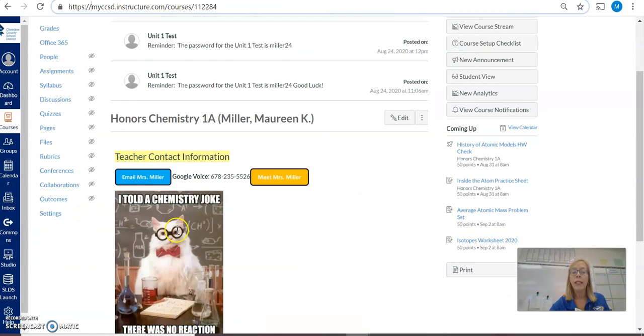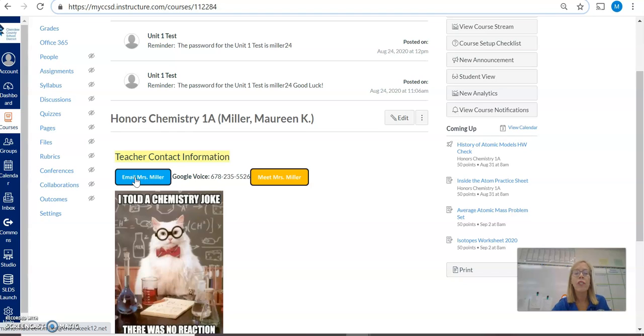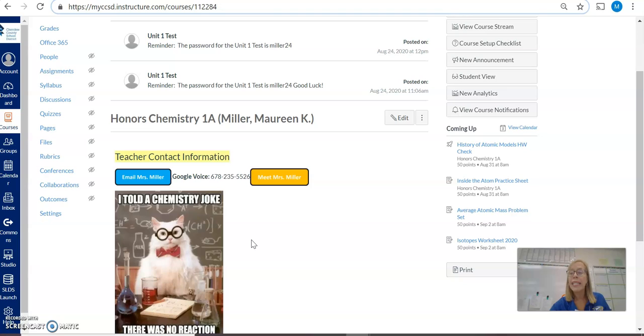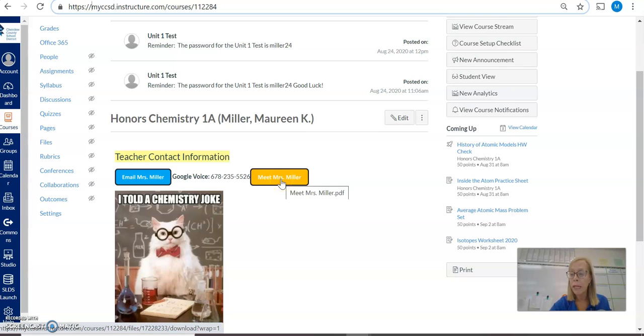Teacher contact information—there is an email button. One of the best ways to contact me is through email, so you can click right here for email information. If you'd like to leave me a message or text me, there is a Google voice number right here. If you'd like to know a little bit more about me, you can read in the Meet Mrs. Miller section.